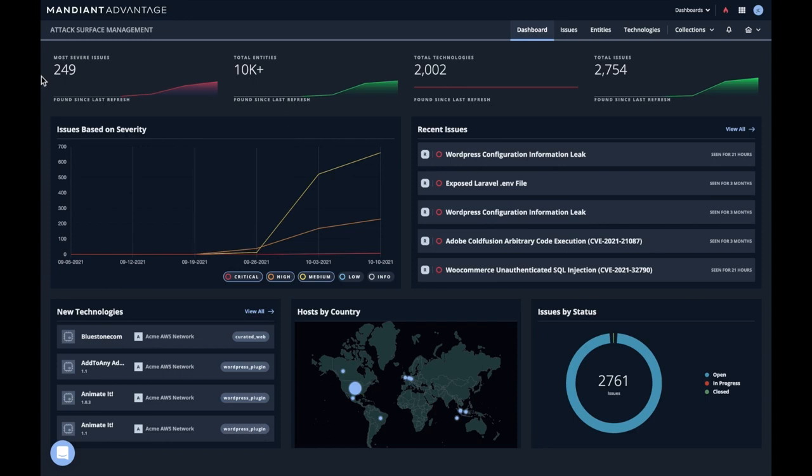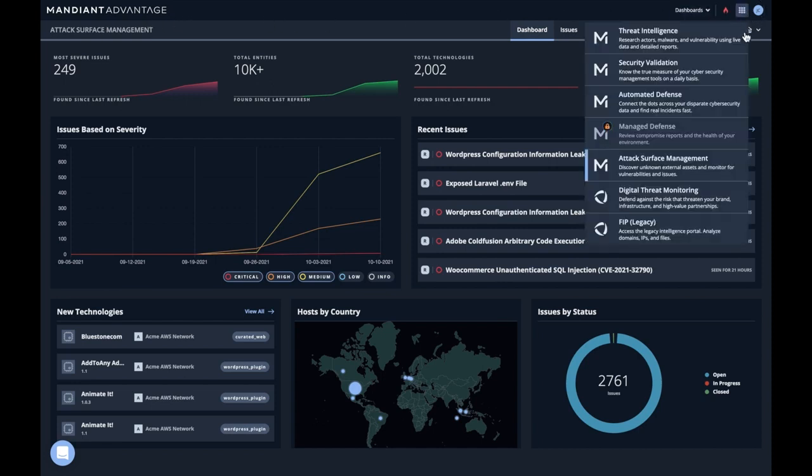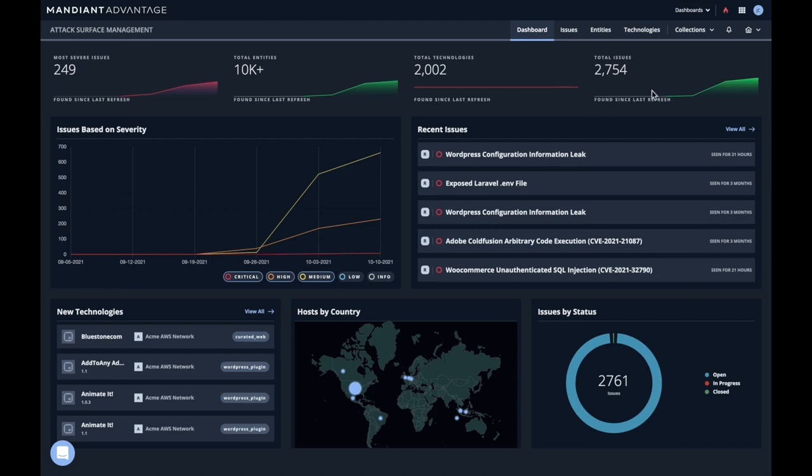You can see up at the top the Mandiant Advantage header, which gives us the app switcher. You can see Attack Surface Management is here, and the Attack Surface Management header here.